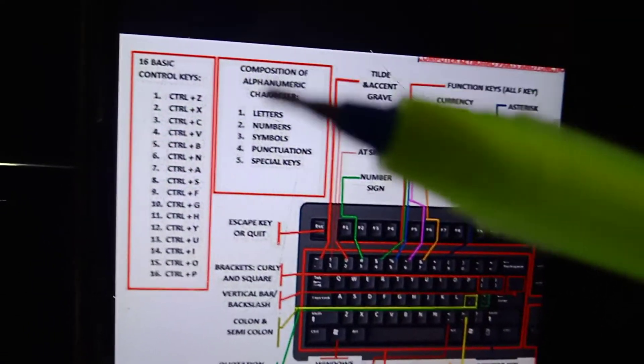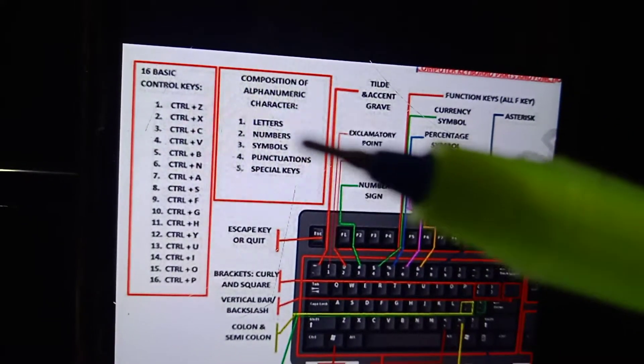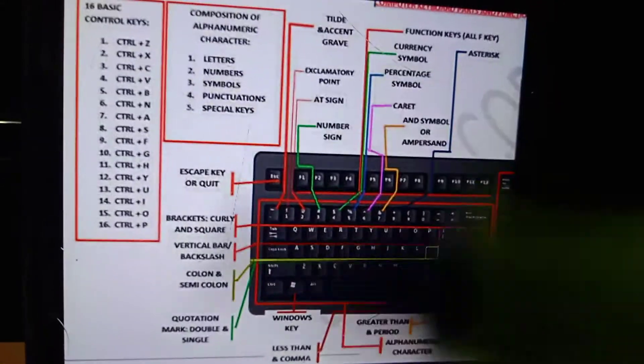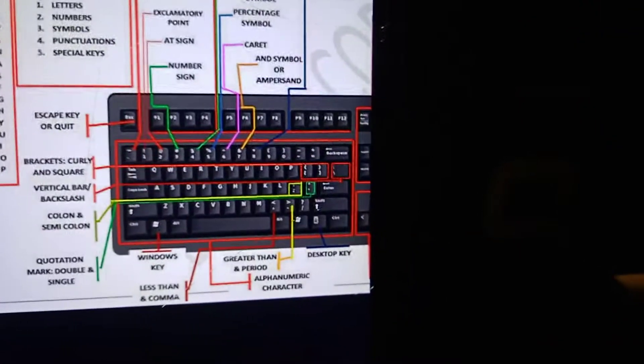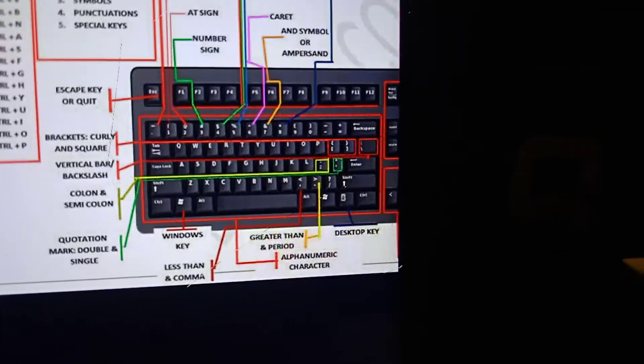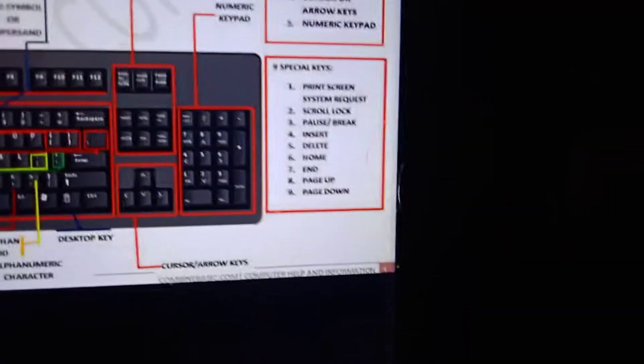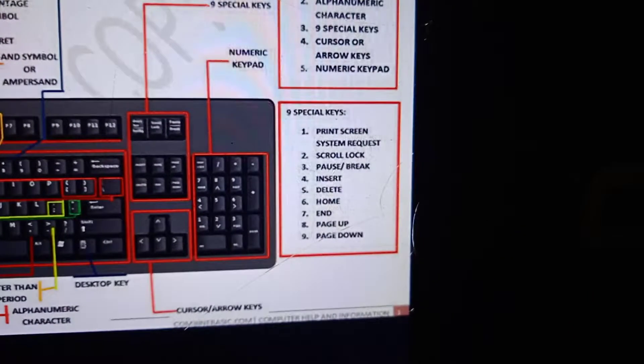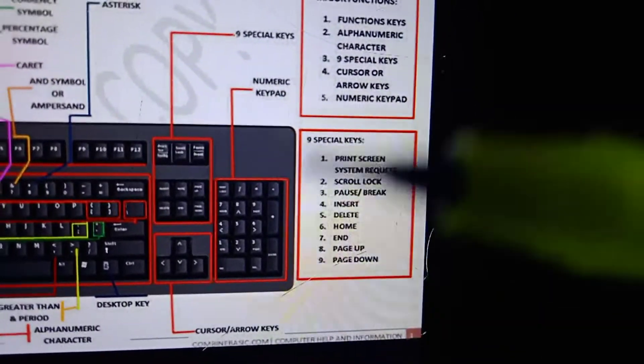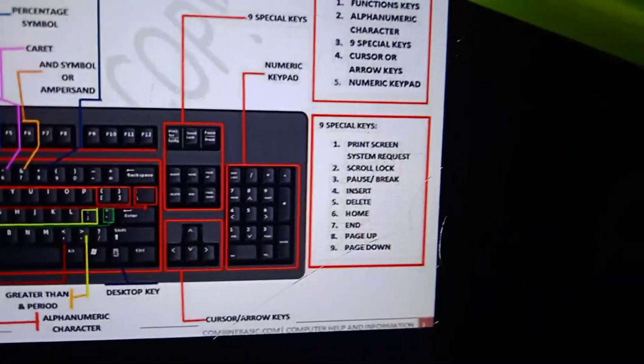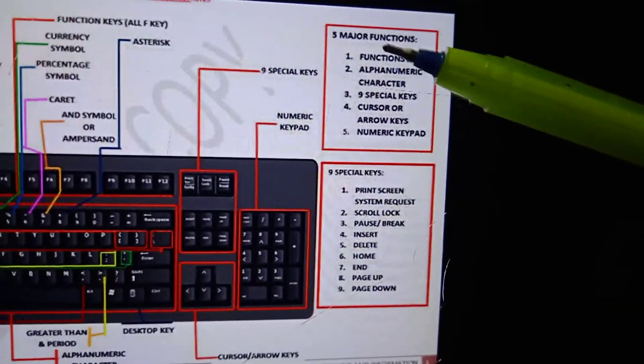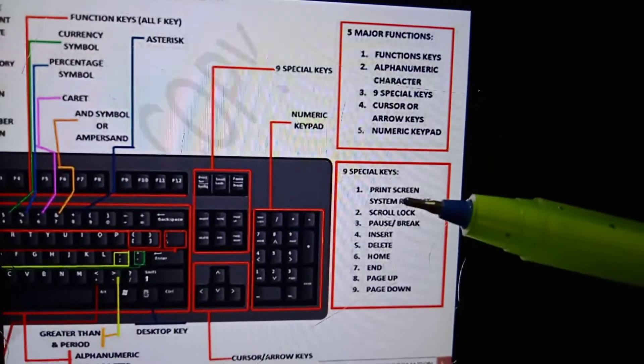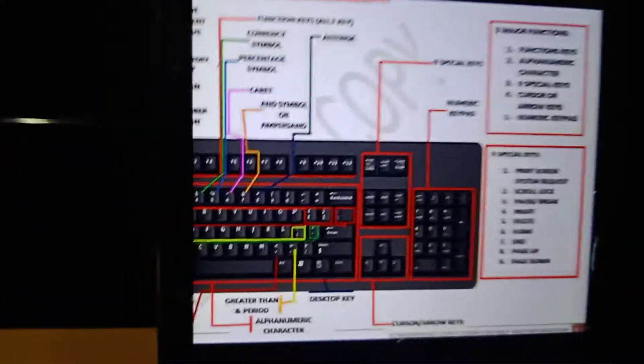Composition of alphanumeric characters, and these are all the parts of keyboard. Here also you can see special keys. Major functions, now we understand.